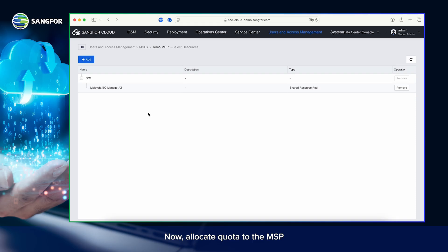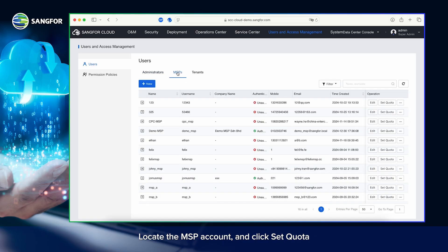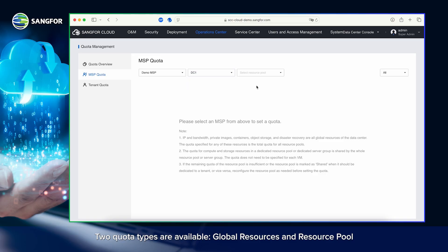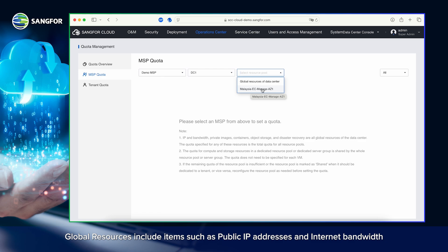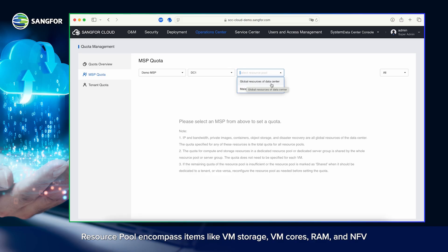Now, allocate quota to the MSP. Navigate back to Users and Access Management, locate the MSP account, and click Set Quota. Select the DC. Two quota types are available: Global Resources and Resource Pool. Global resources include items such as public IP addresses and internet bandwidth. Resource Pool encompasses items like VM storage, VM cores, RAM, and NFV.